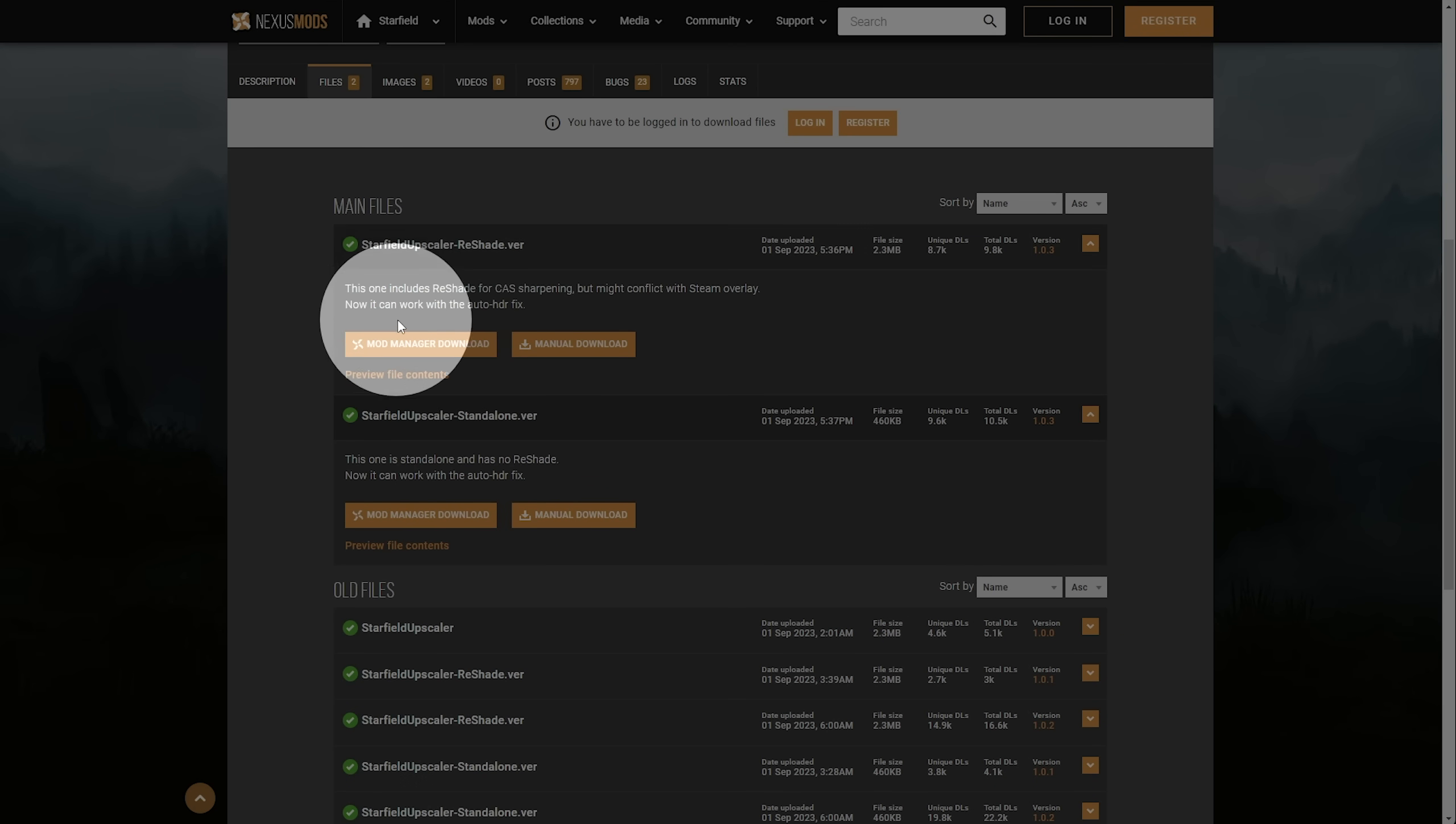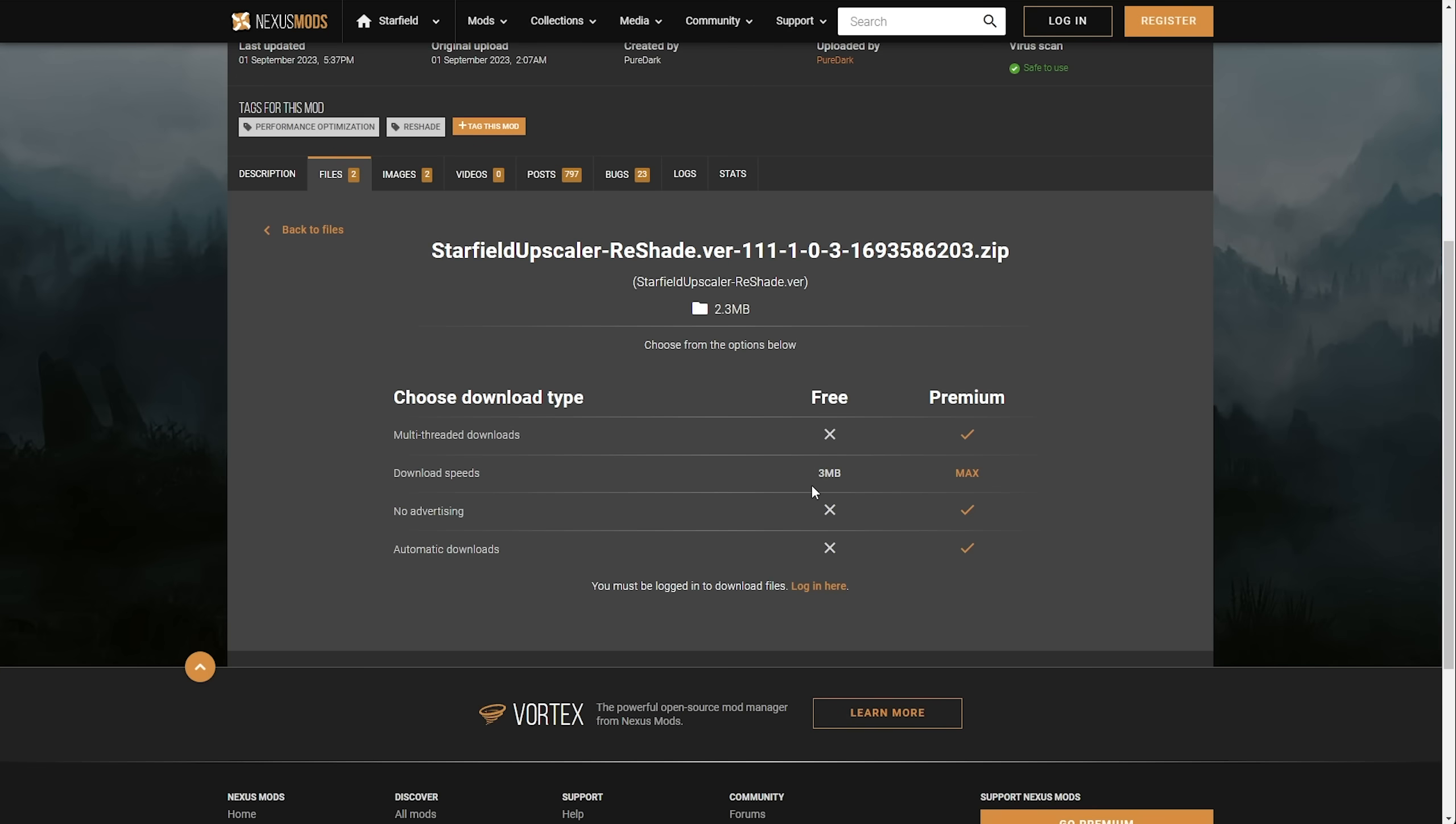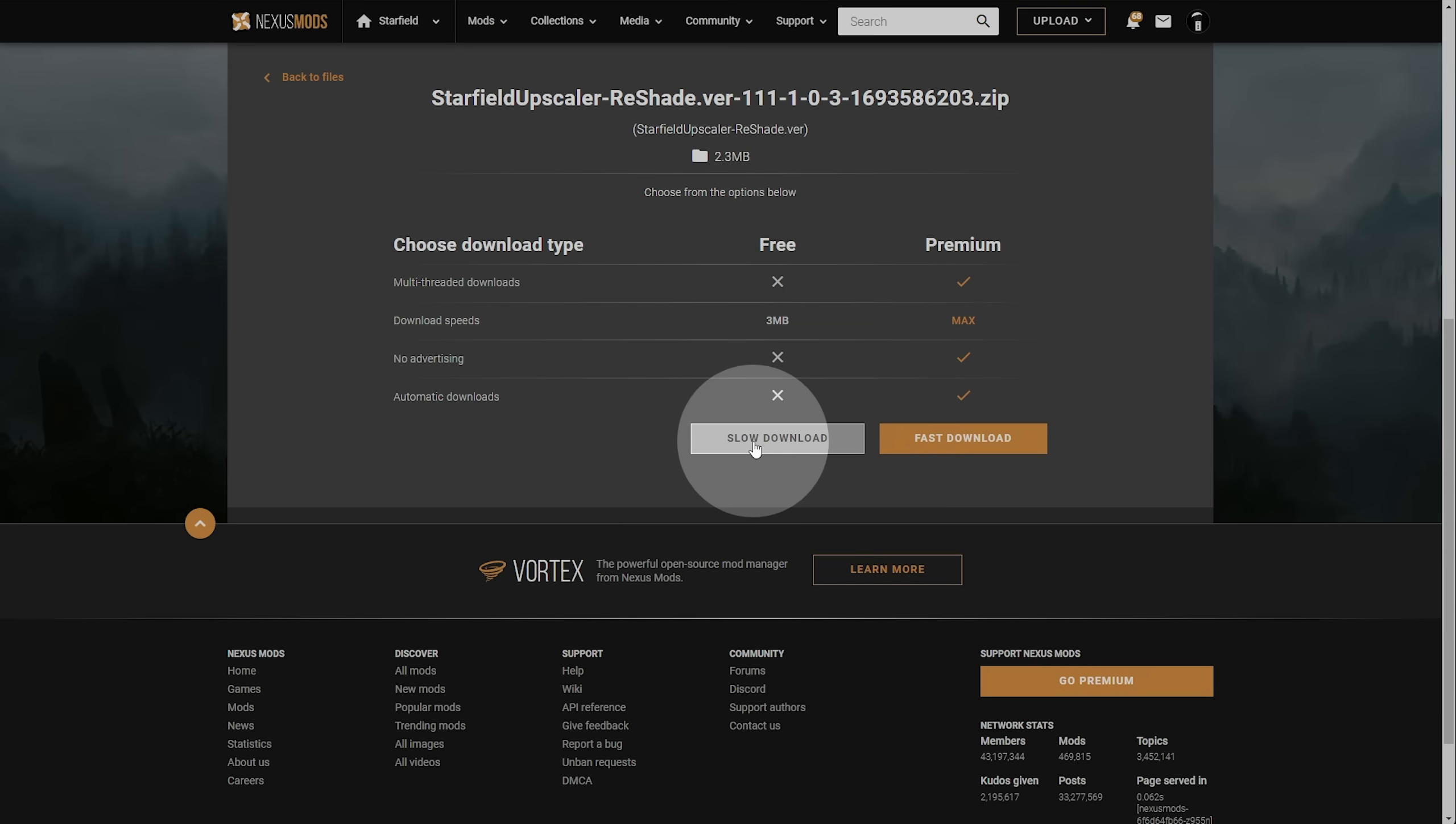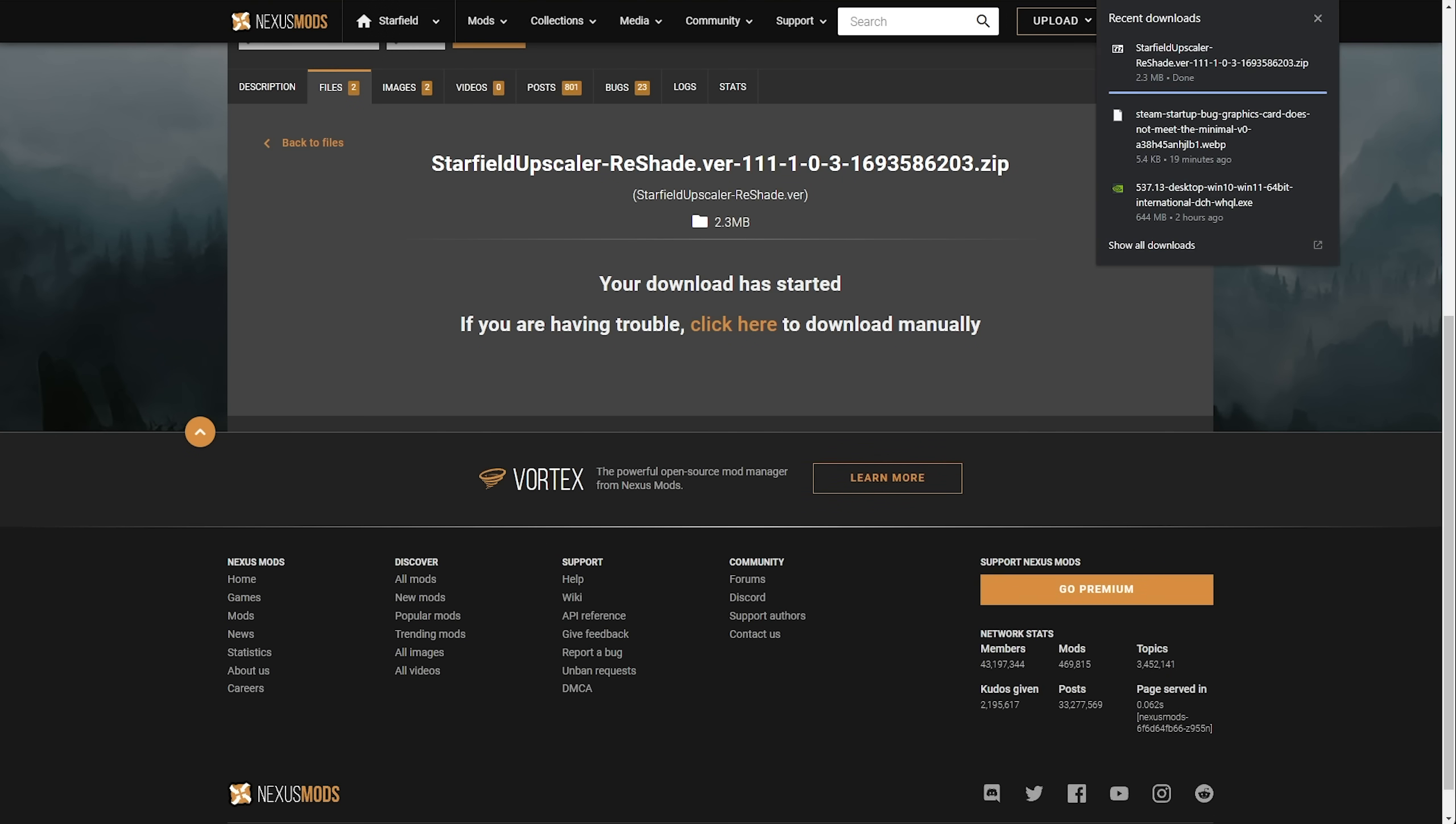If you'd like Reshade, which includes CAS sharpening, it might conflict with the Steam overlay, but most of the time it should work fine. If you wouldn't like to download it with Reshade, you can download this second one here. I'll download it with so we can customize it in-game. I'll click Manual Download here. Then, if you haven't already logged in, you'll need to create an account and log in.